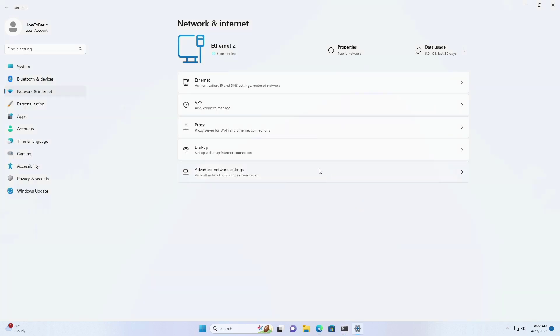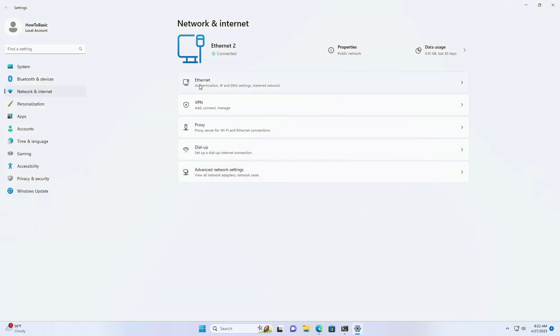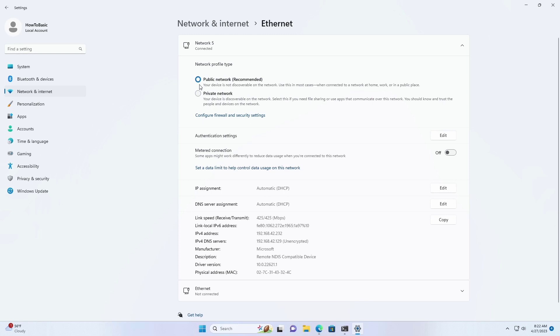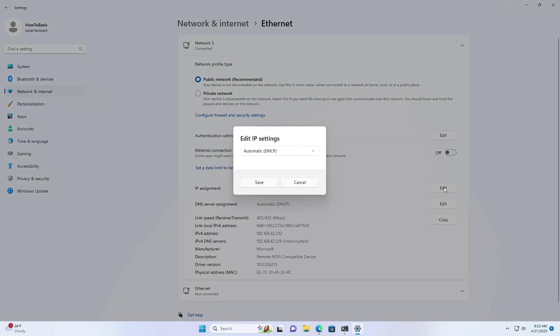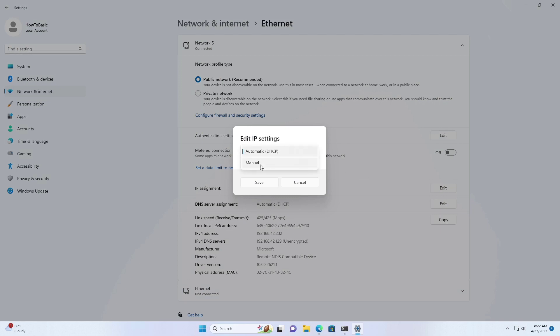Select the current network connection. Under the IP settings section, click the edit button. Select the manual option. Turn on the IPv4 toggle switch.